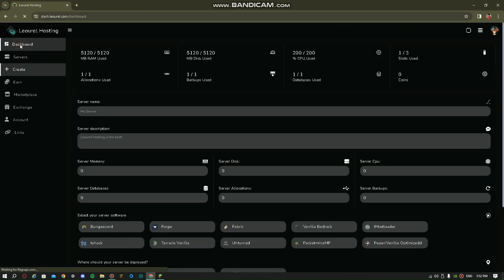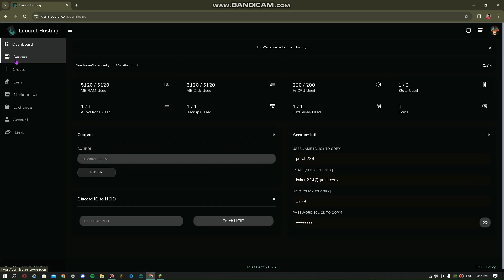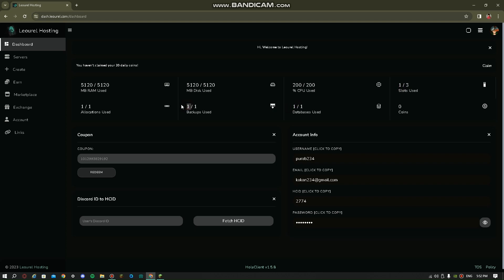As you can see, you have 5GB RAM and 5GB disk space. You can create your own server with 5GB RAM, which is amazing. And you can have 200% CPU use.